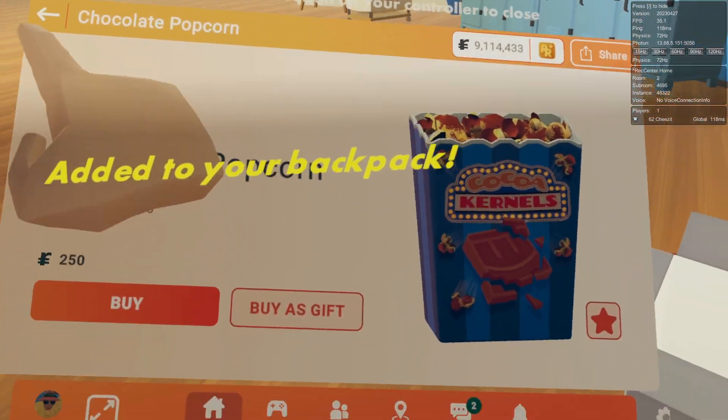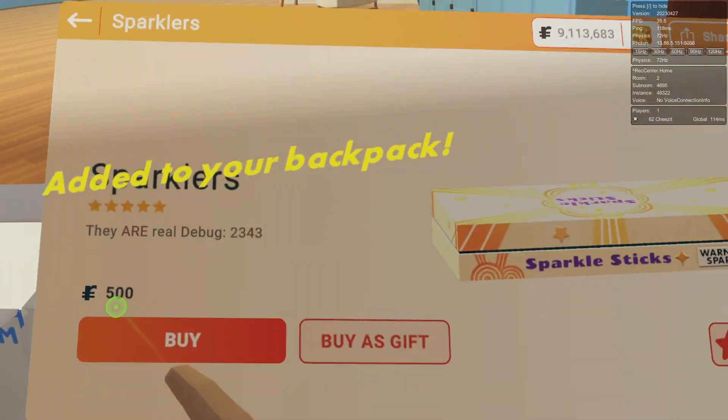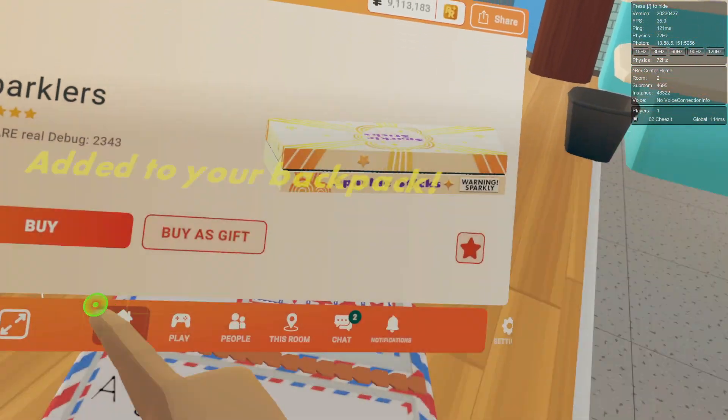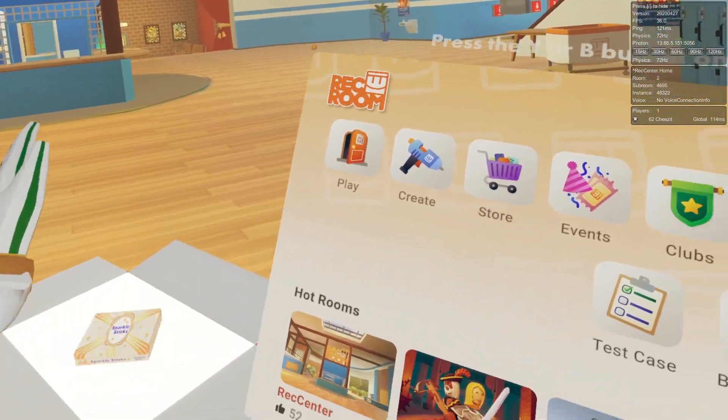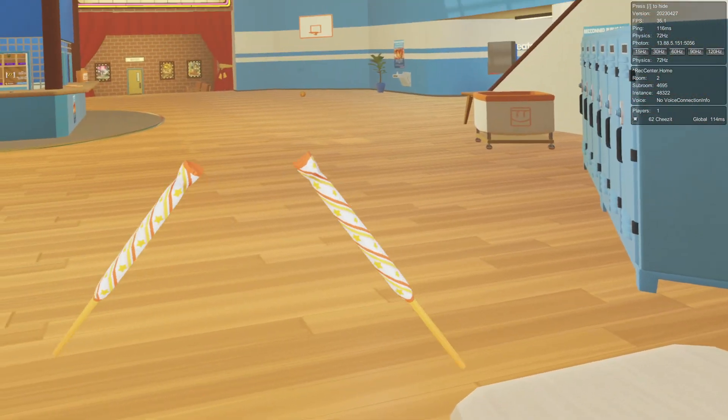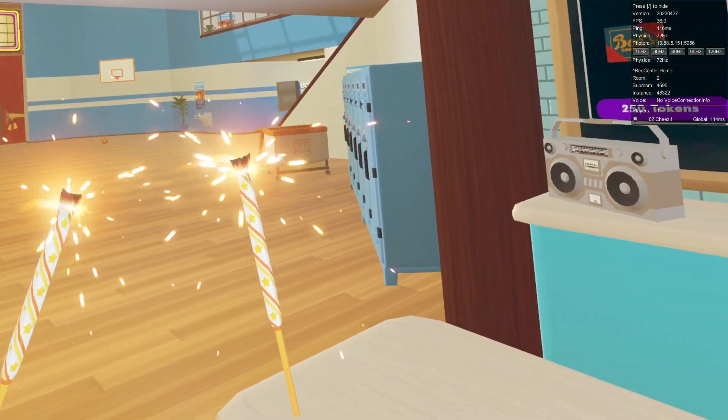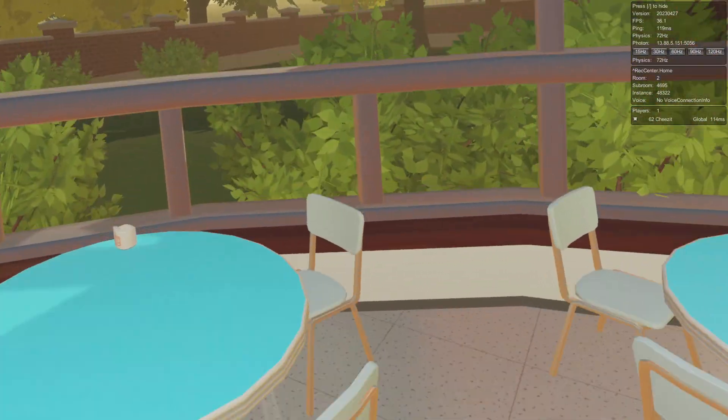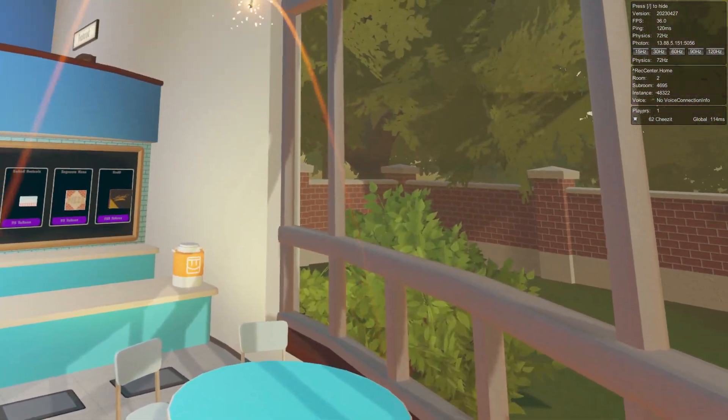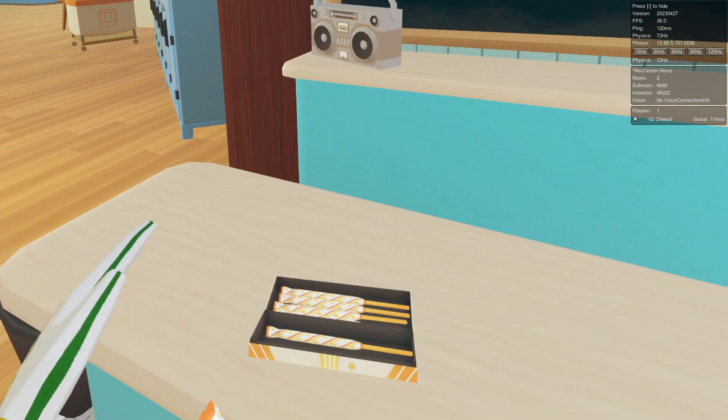Developer badge obviously. Let's go to the Rec Center. Chocolate popcorn is in this version. I believe sparklers are in this one as well. Yep, here we go, sparklers.